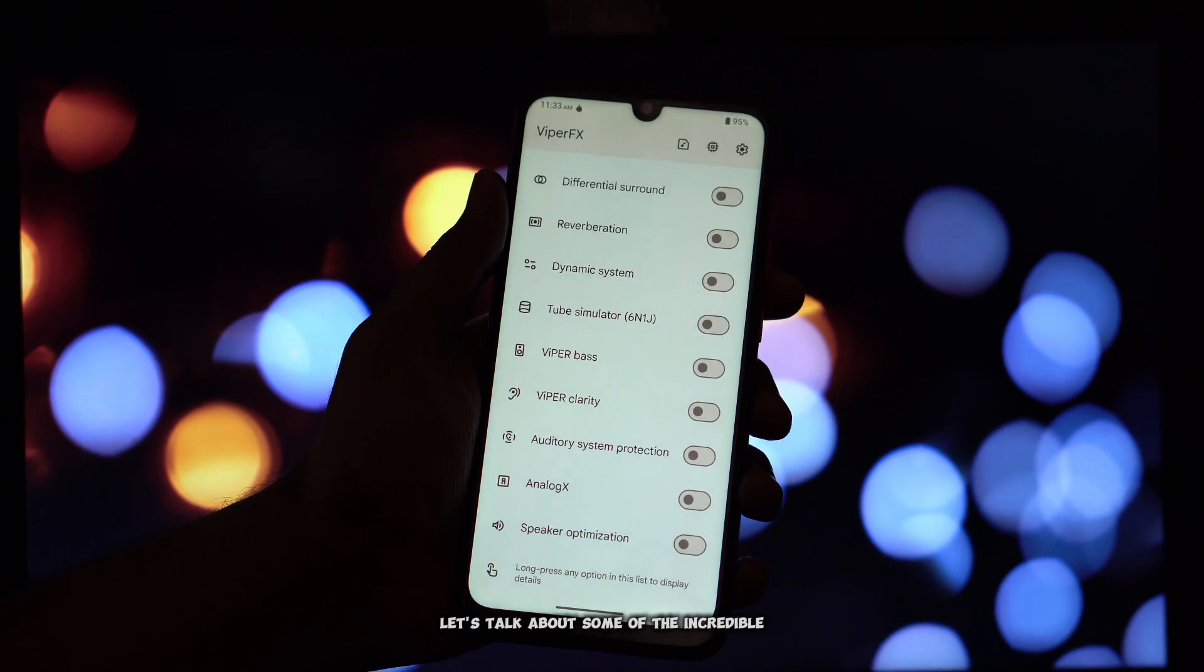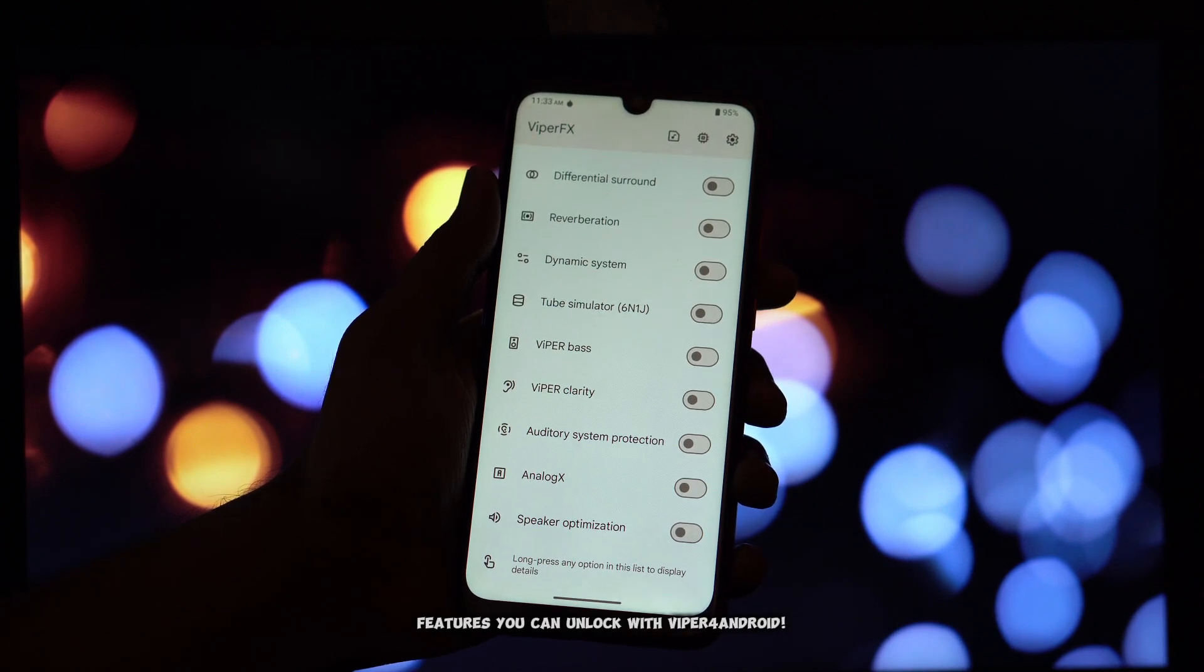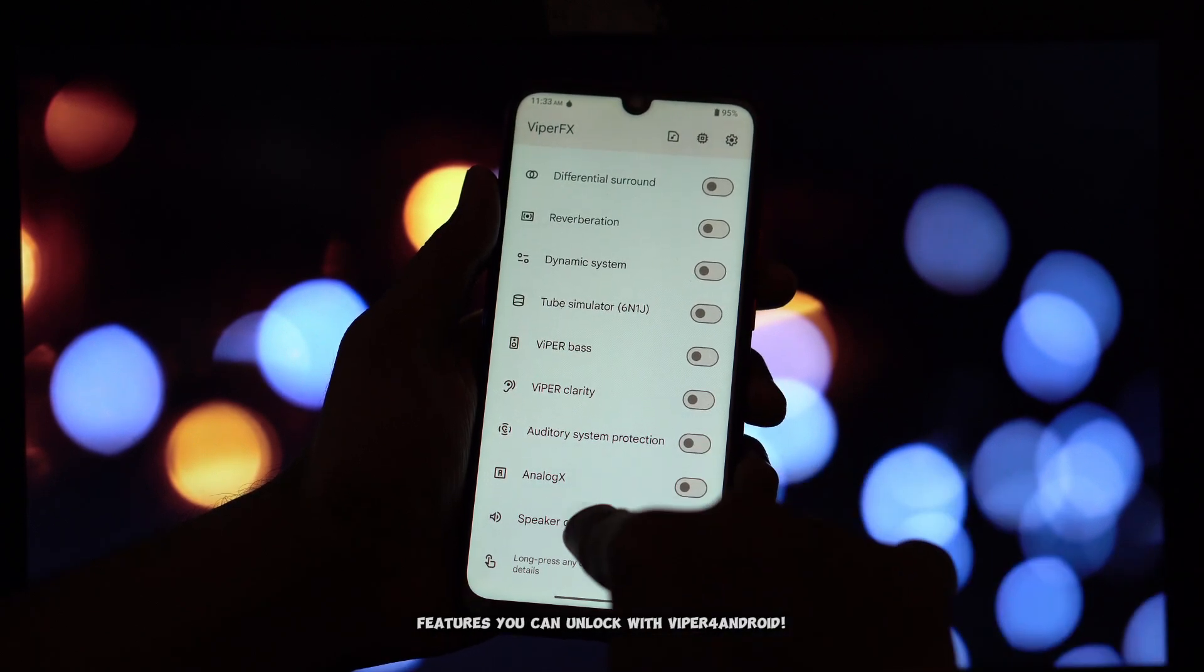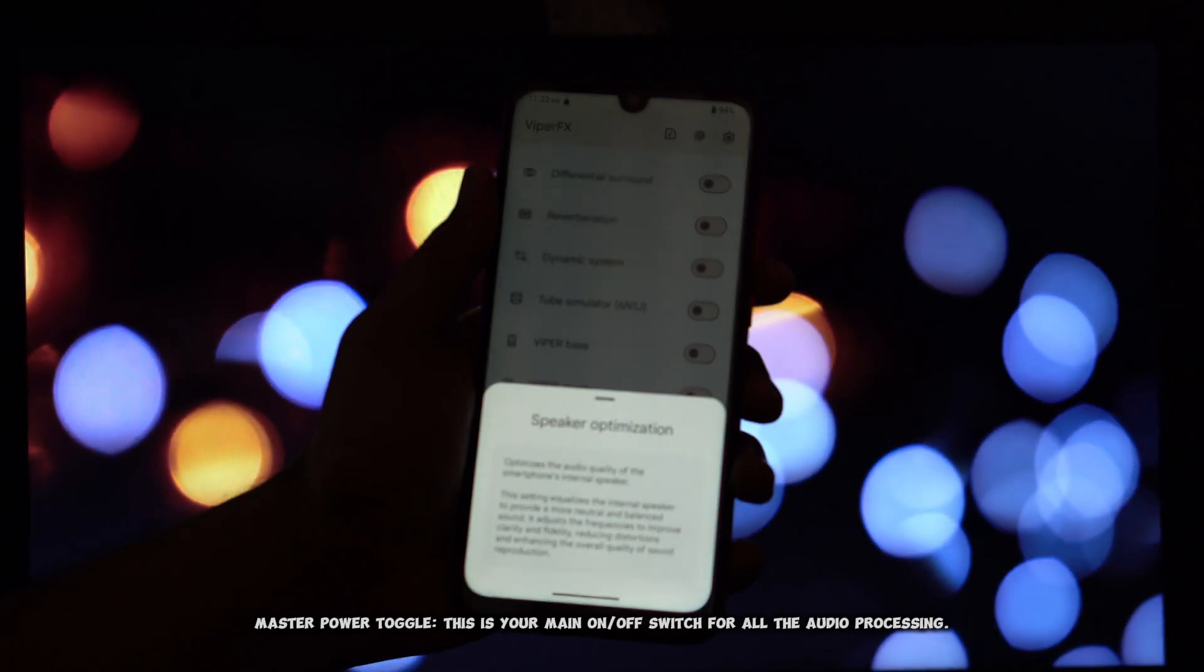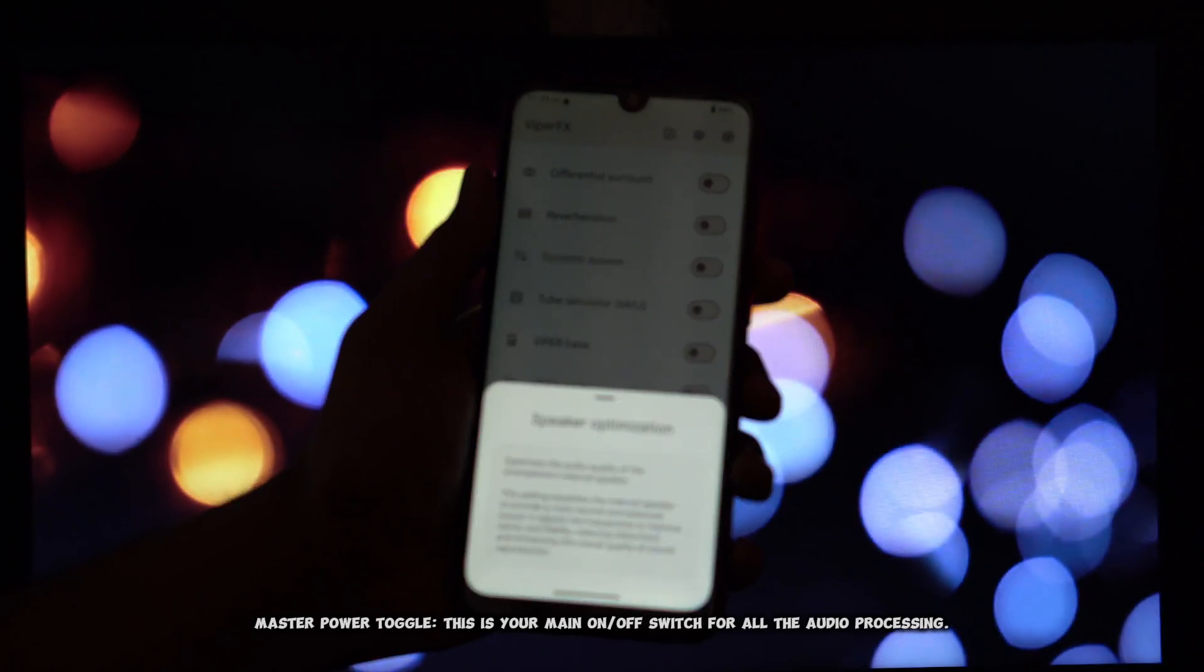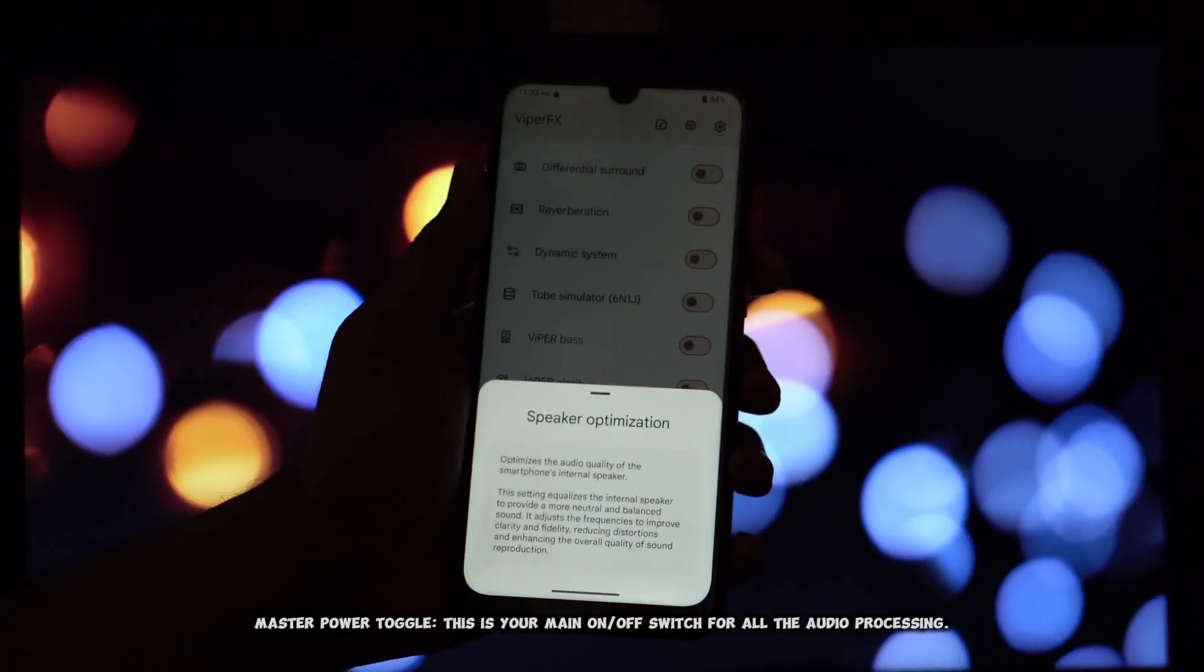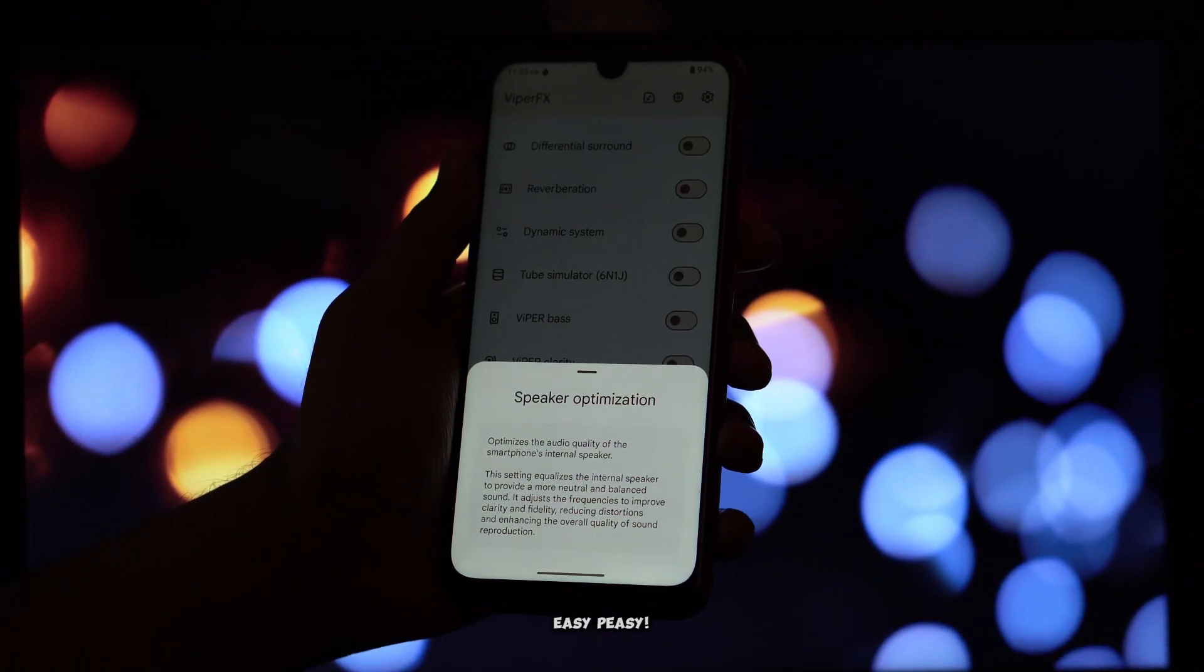let's talk about some of the incredible features you can unlock with Viper for Android. Master Power Toggle: This is your main on/off switch for all the audio processing. Easy peasy.